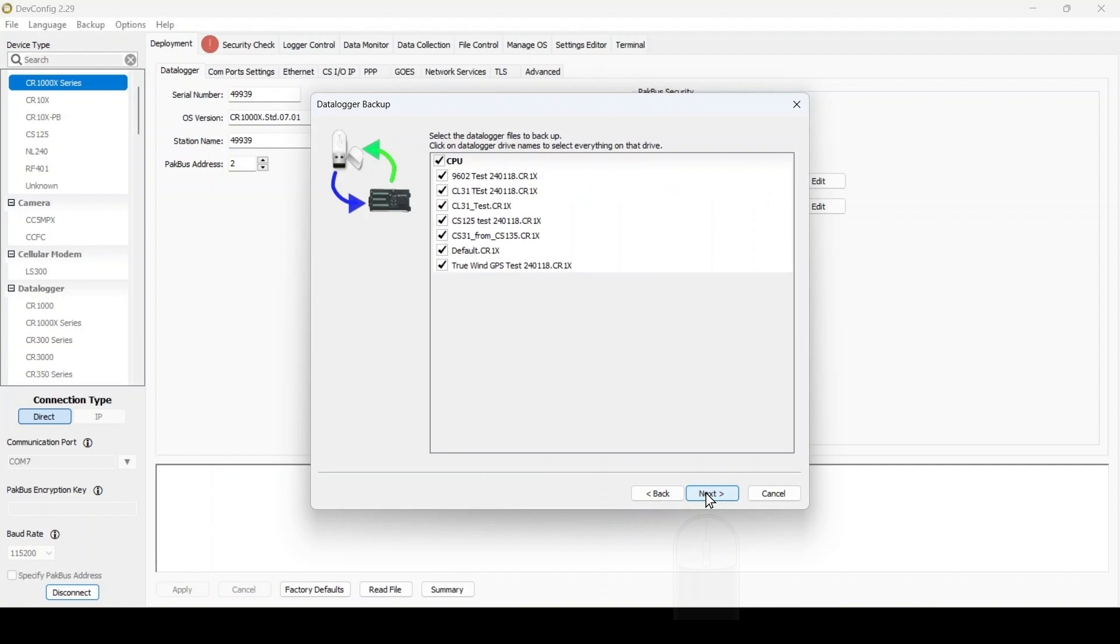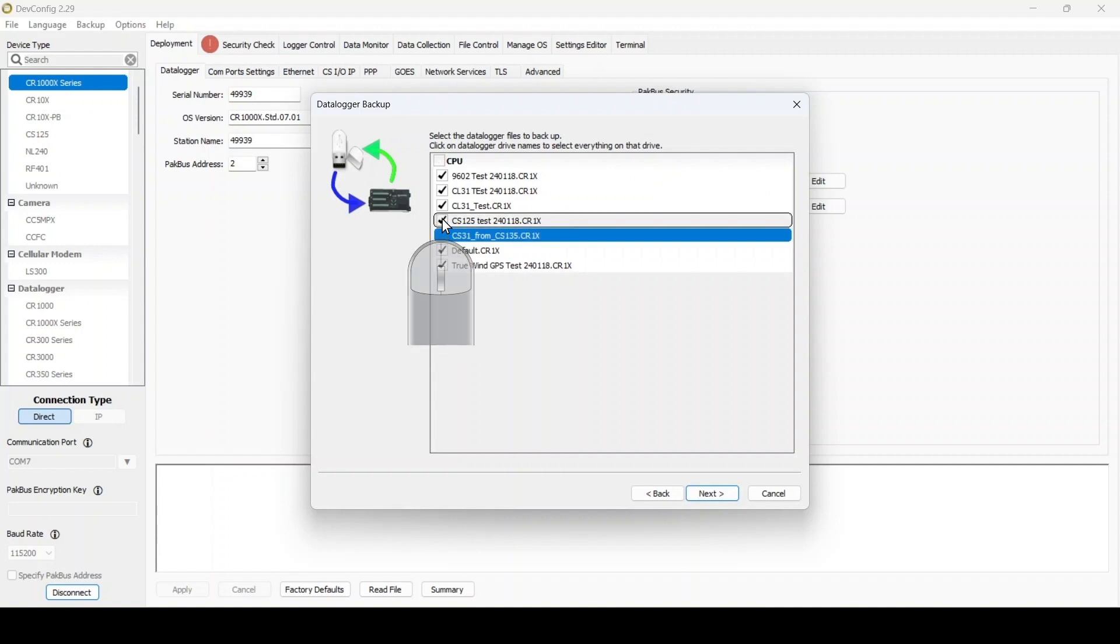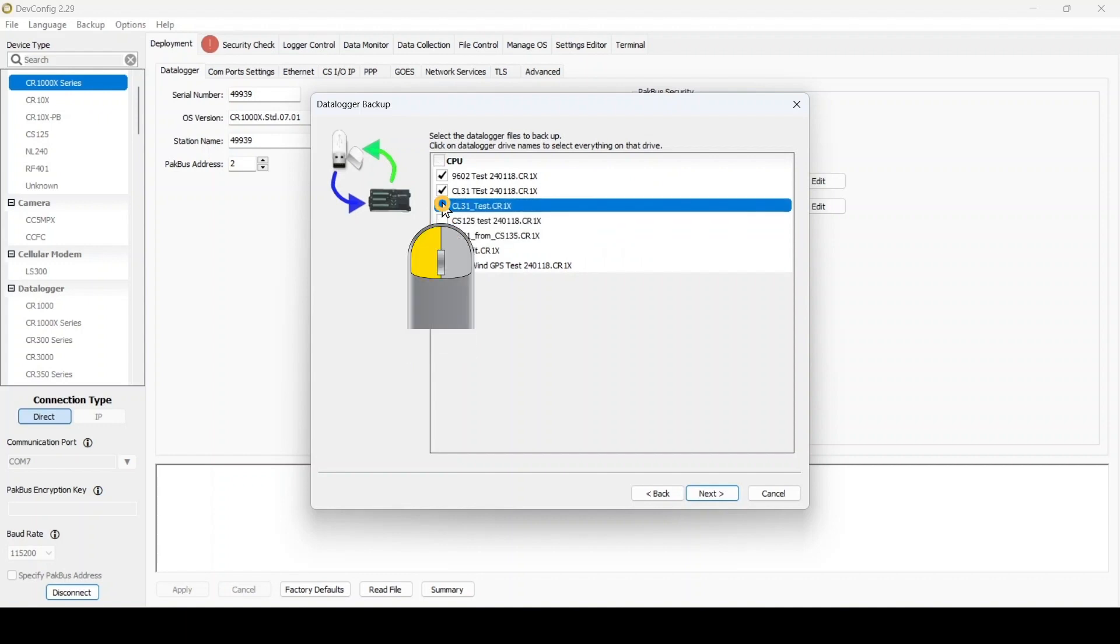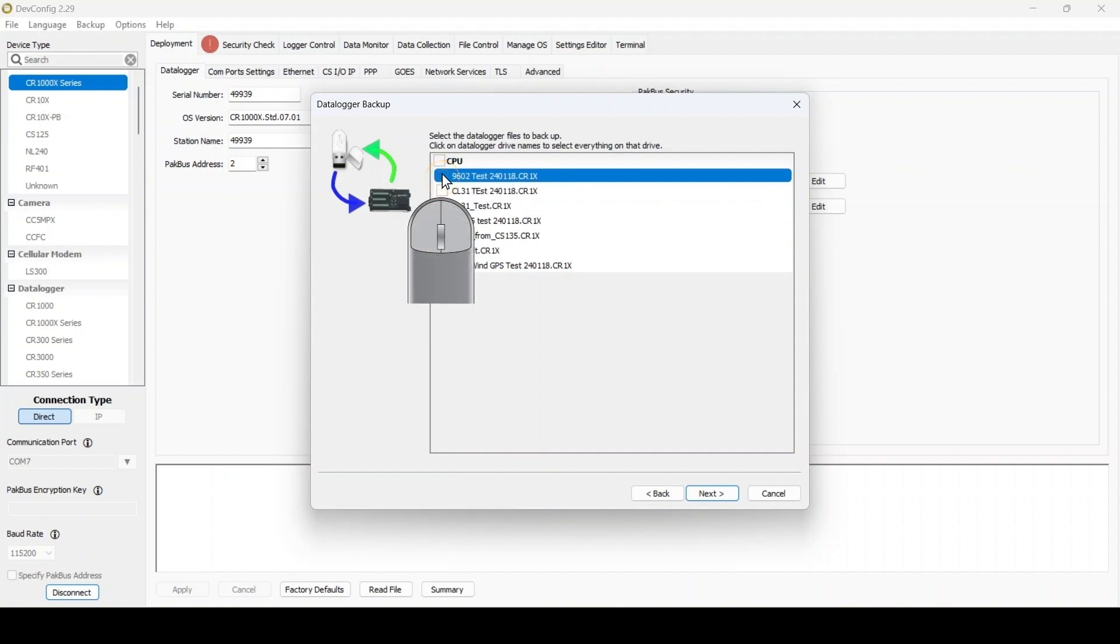Besides backing up important data logger settings, the data logger backup wizard can save program files and other files in the data logger memory. If I see older files that are no longer important, I can deselect them here so they won't be included in the backup. After choosing which files to backup, select Next.